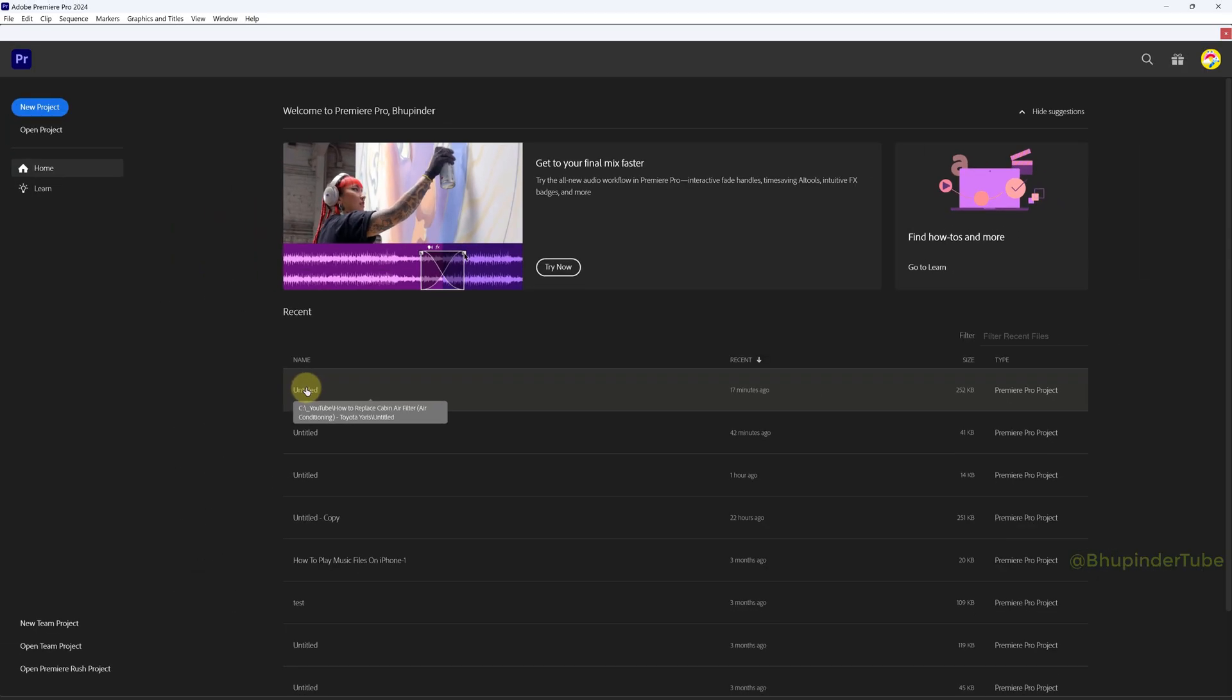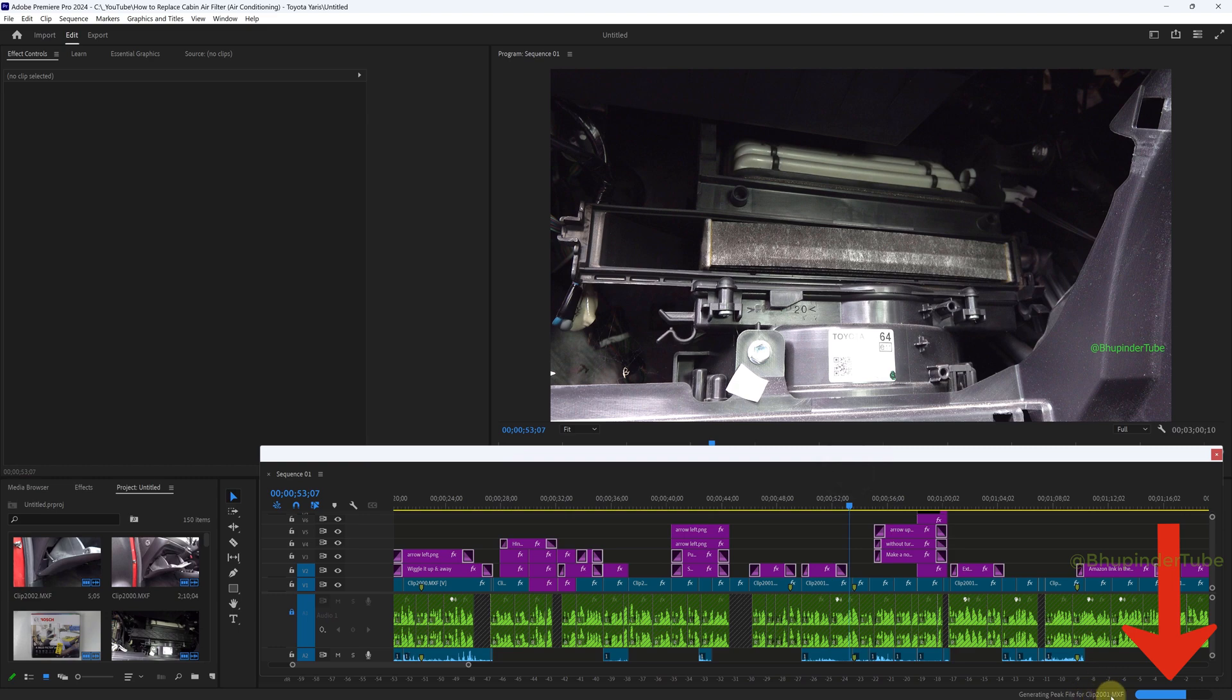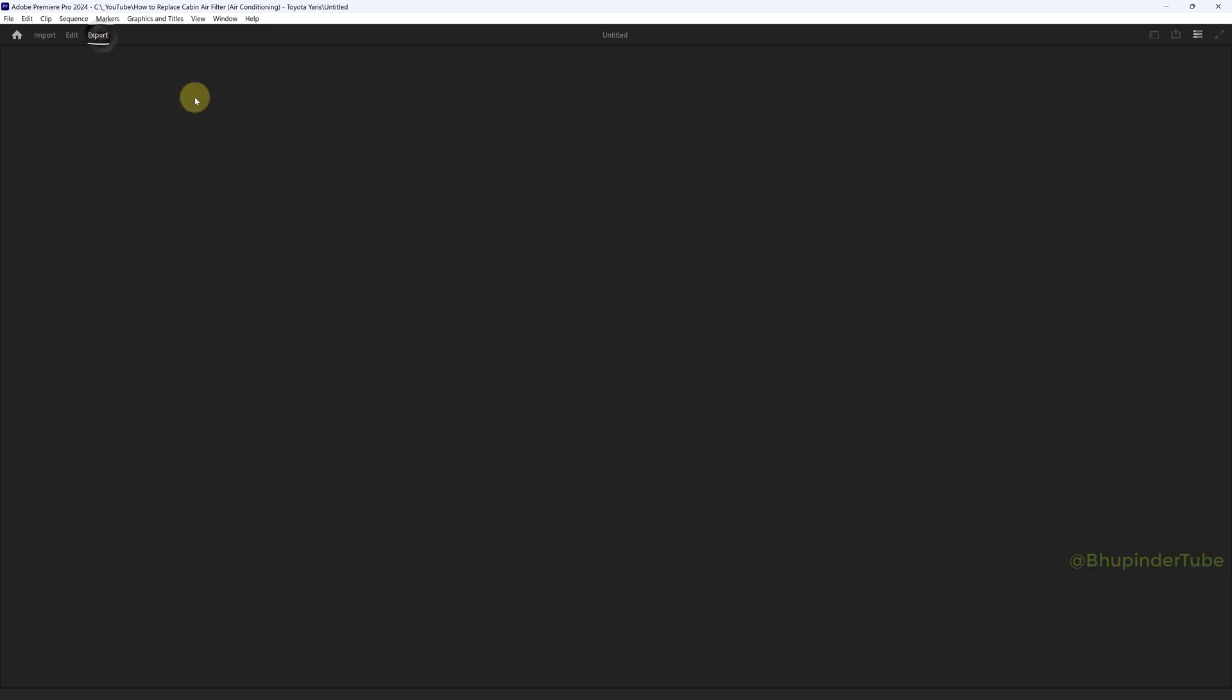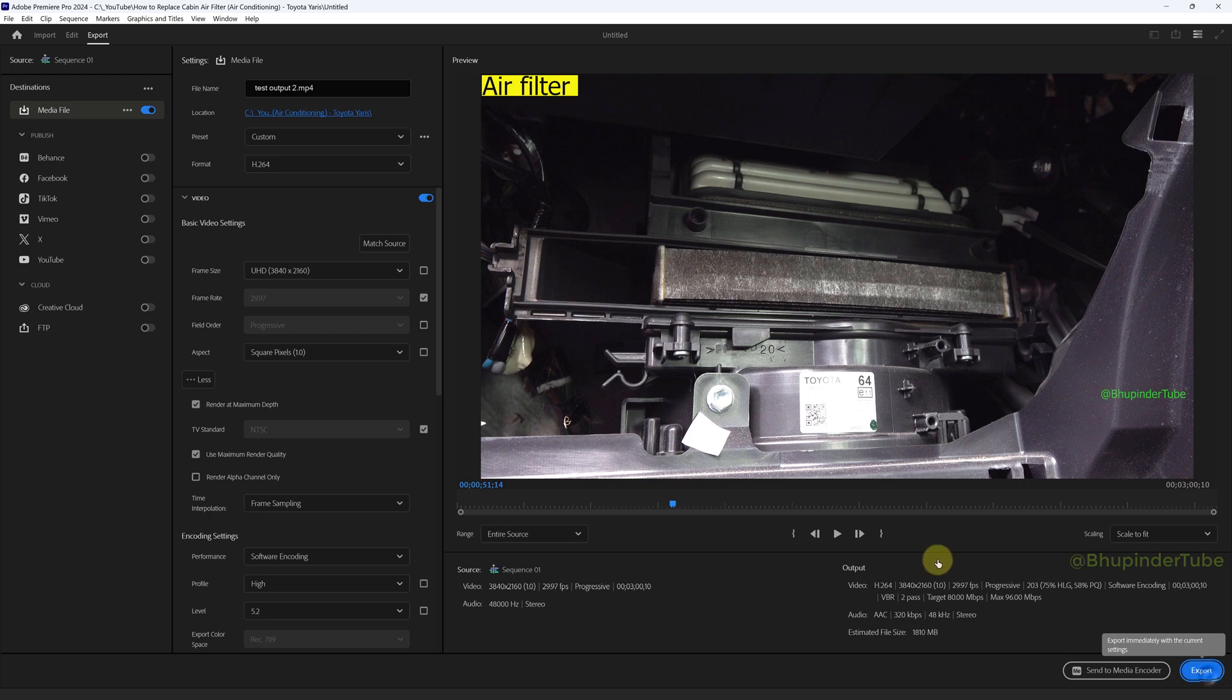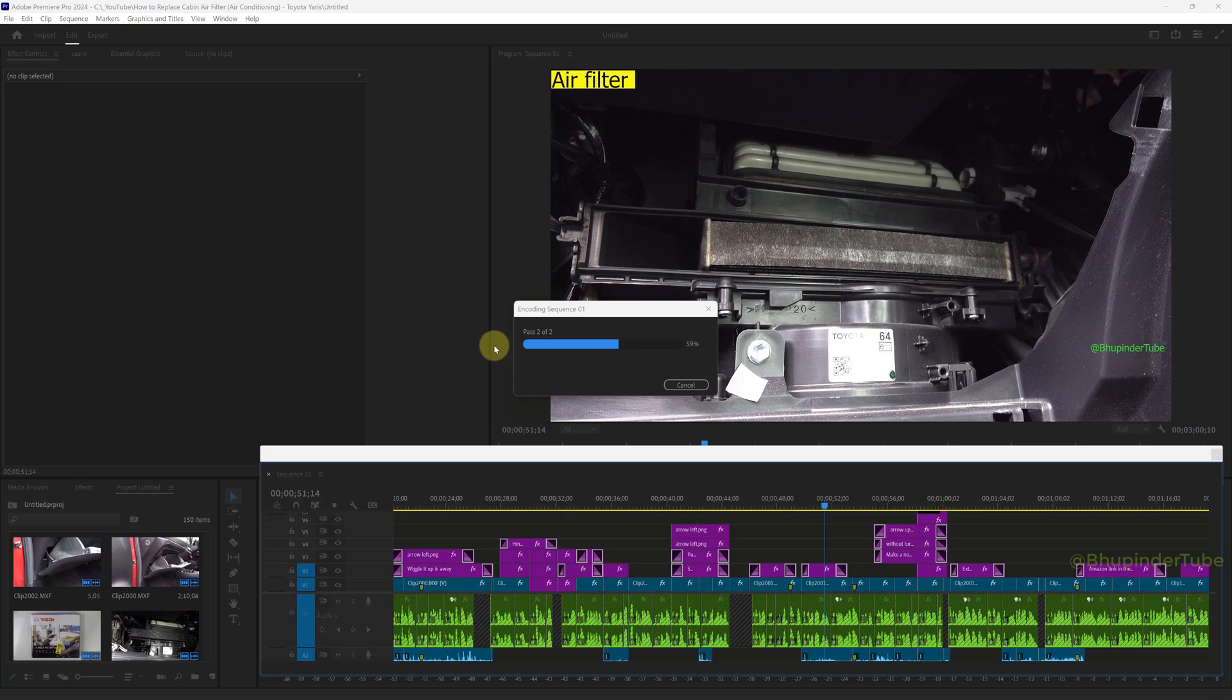Now open the same project and let your project generate peak files for various clips. Once it's finished, go to the export. After clicking on export, you can see encoding now passes the second pass and it is more than 45 percent.